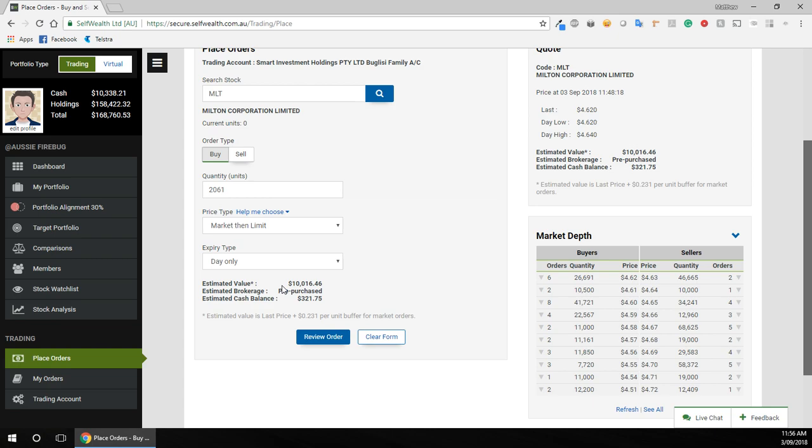...you should see my estimated value. Yeah, it's roughly $10,000. So I've got just a touch over $10,000 and I want to go as close to that mark as possible. So we're going to just bump this up to like 99. Okay.